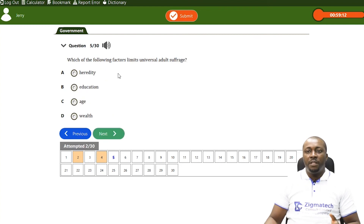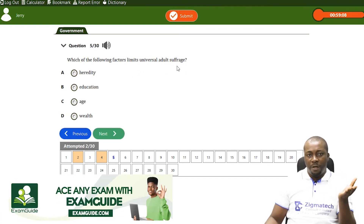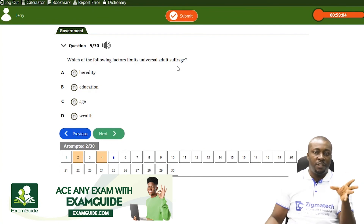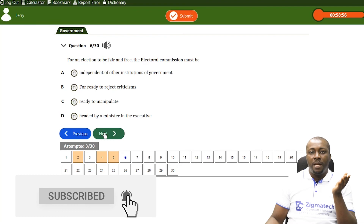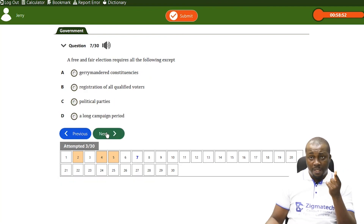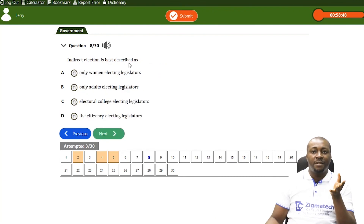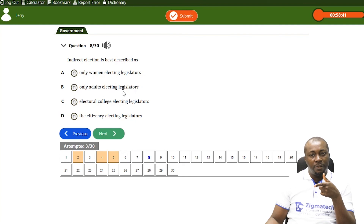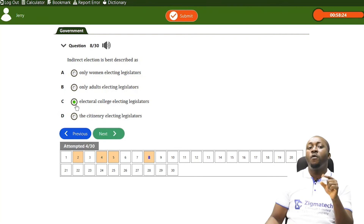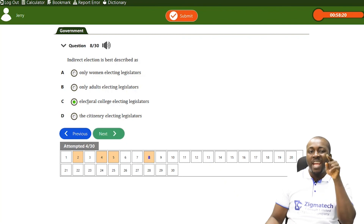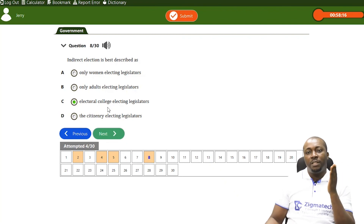Which of the following factors limits universal adult suffrage? Remember, we said universal adult suffrage grants every qualified adult the right to vote and be voted for, and the only hindrance to that is age. Next: indirect election is best described as — A, only women electing electors? No. B, only adults electing legislators? No. C, electoral college electing legislators? D, citizens electing legislators? We said a body is elected by the people who in turn vote on behalf of the people — that body is the electoral college. So the correct answer is electoral college electing legislators.